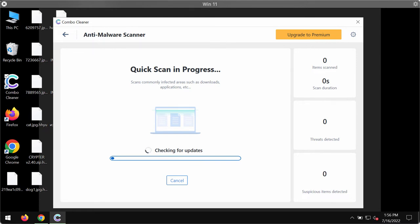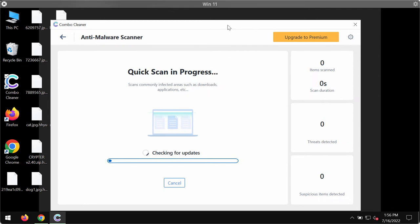Most likely the program will first of all update its anti-malware database. You shouldn't cancel this procedure. This is crucial for proper detection and removal of any malware or ransomware.